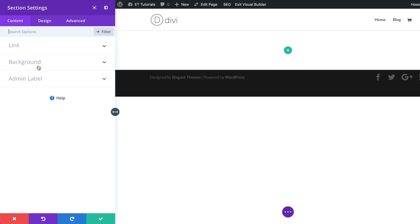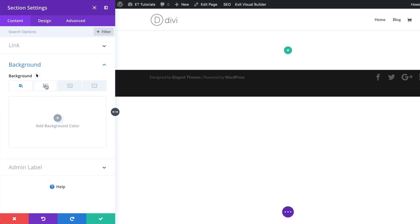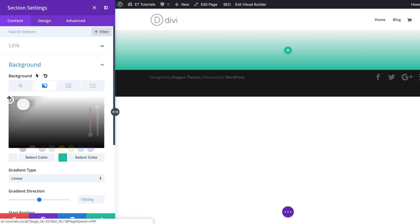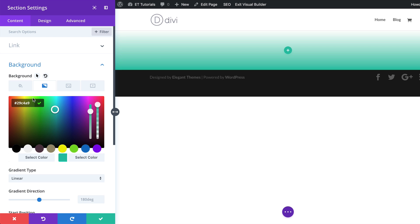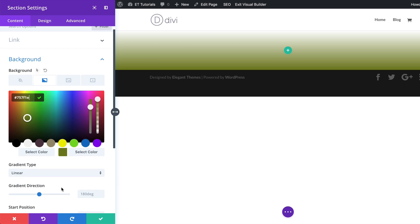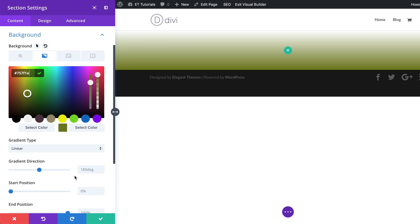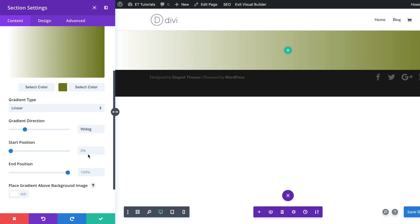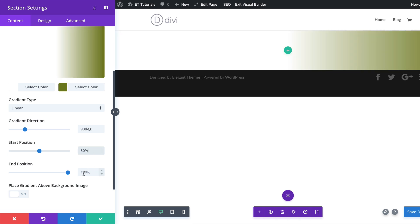Here we want to start by setting up our background colors, so I'm going to click on Background and then click the second tab because we want to add a gradient color. I'm going to click this plus button — our first color is going to be white, and the second color is going to be a custom color. The color I'm using can be found in the post linked in the show notes below. Make sure the gradient type is set to linear, the gradient direction is set to 90 degrees, and the start and end position is set to 50% on both.